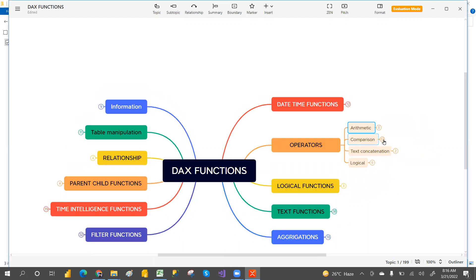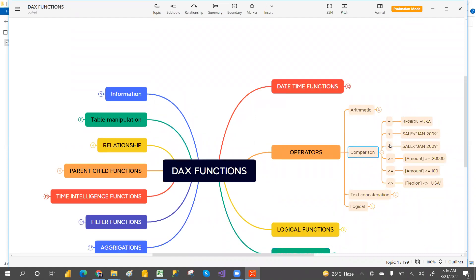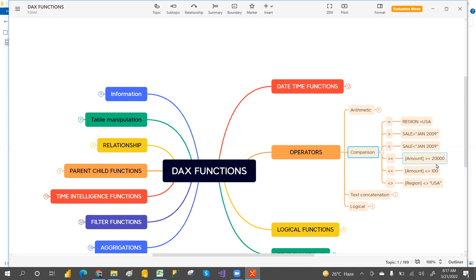Comparison operators include equal to, greater than, less than, less than or equal to, and not equal to. For example, if you want only US region sales, you use equal to. If you want sales after a certain date — say after June 2009 — you use greater than. For highest sales amounts greater than or equal to 20,000, you can compare and filter results. For all regions except the US, you use not equal to.